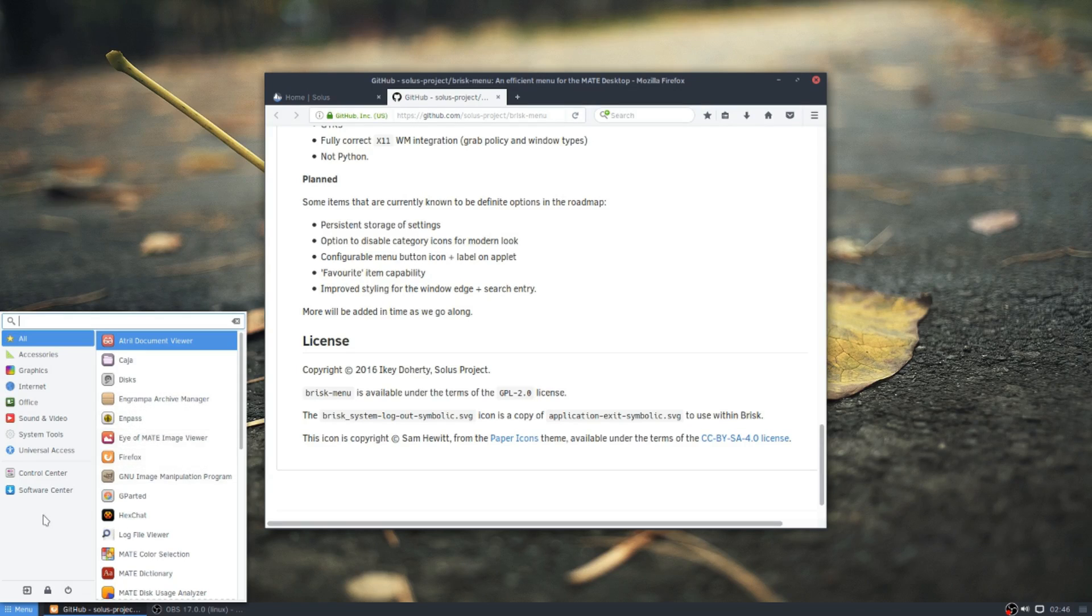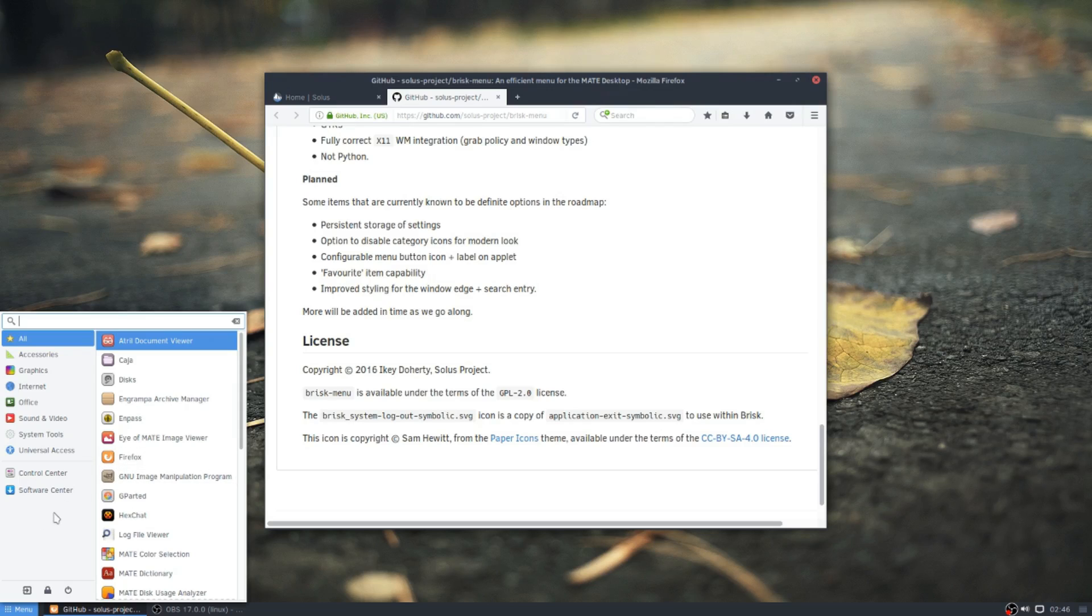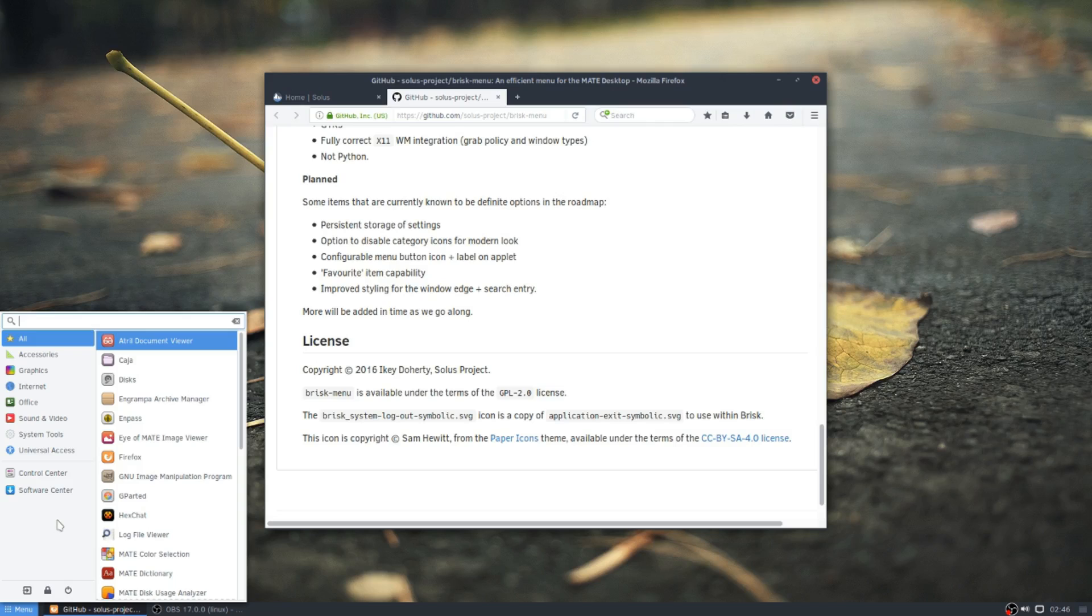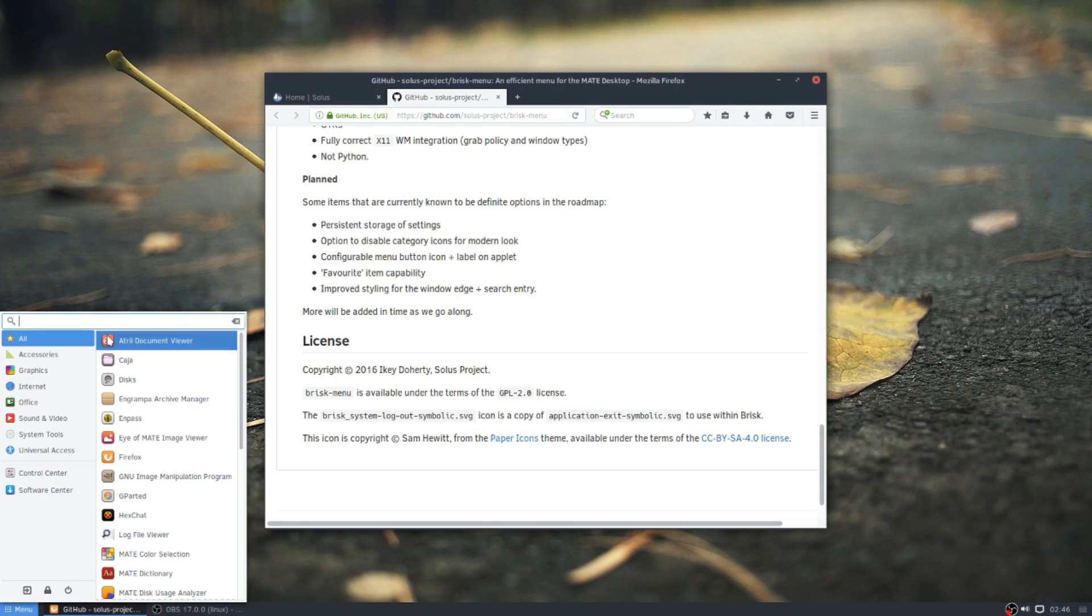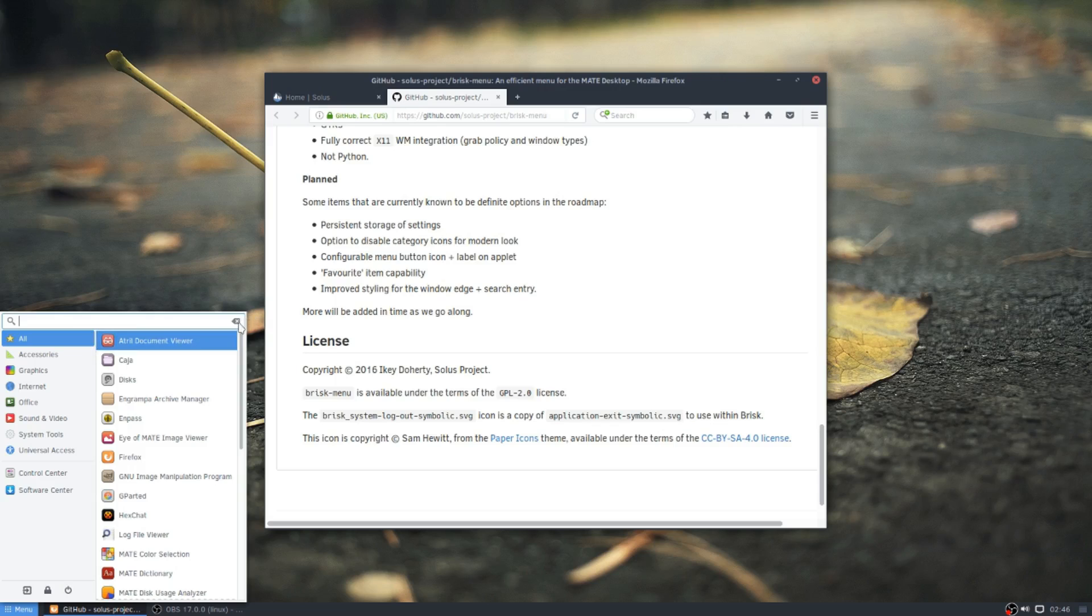A favorite capability. So I would assume that that would mean that you would be able to drag and drop icons over here to have your favorites. Either way, they're going to give you favorite options. Not exactly sure how it's going to be implemented, but it's on its way, which is something that it sorely needs. And improved styling for the Windows Edge and the search entry. So they are working on the styling for this.